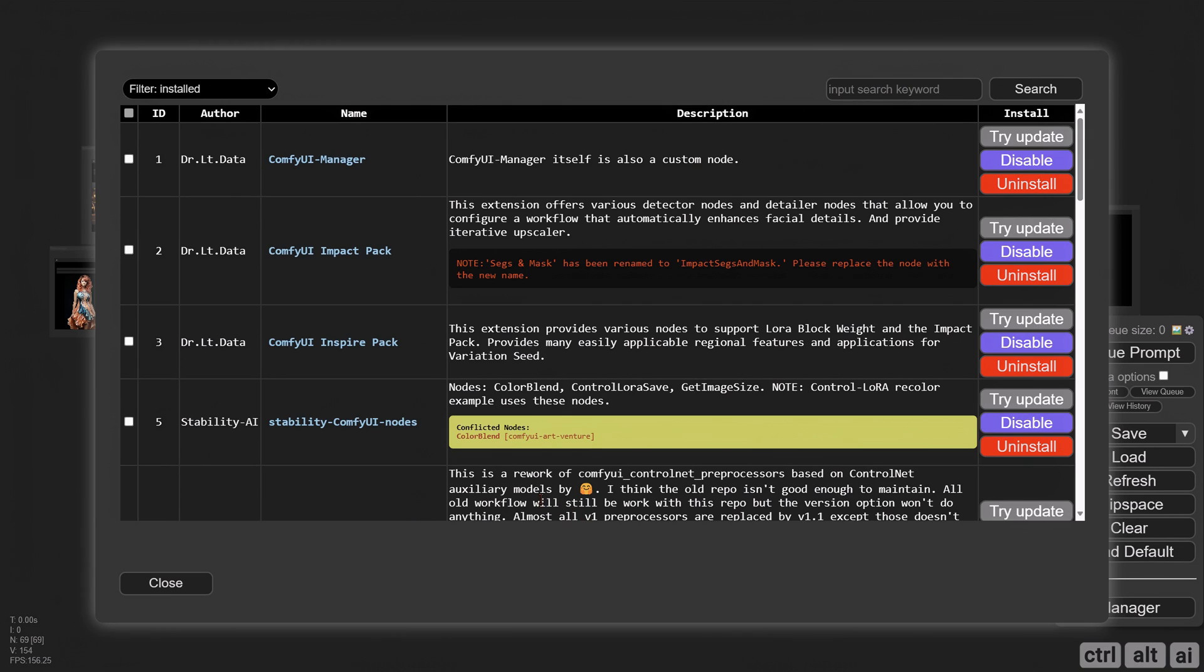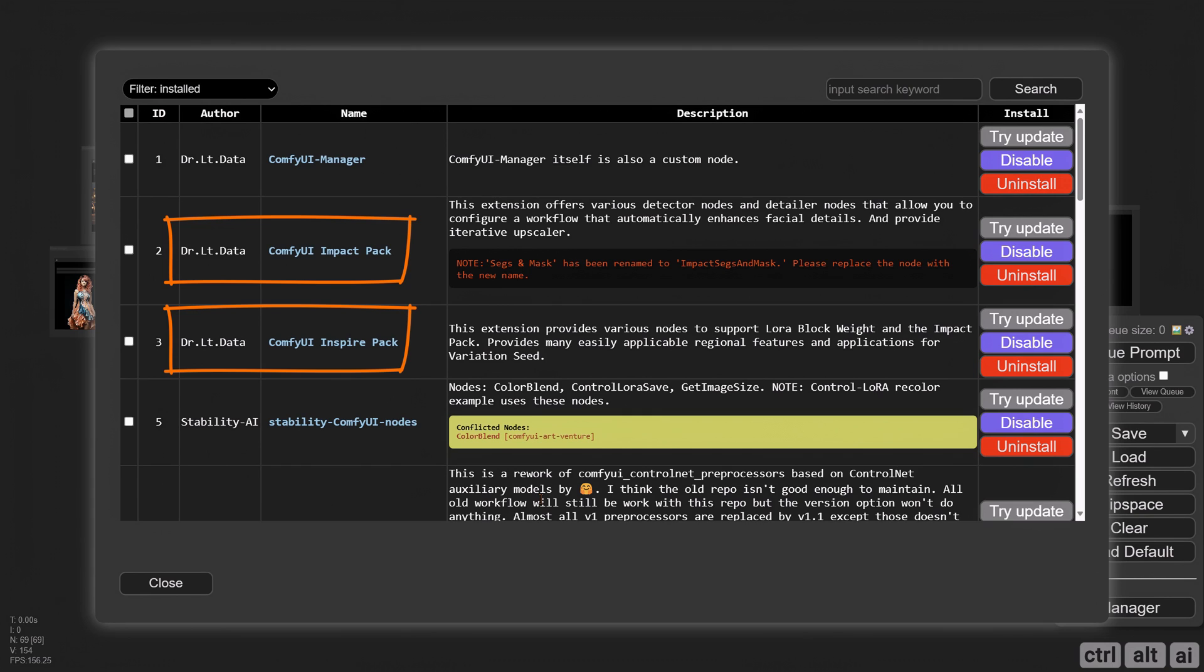Go to the Comfy Manager, install custom nodes. The Impact and Inspire pack is used for masking and upscaling.